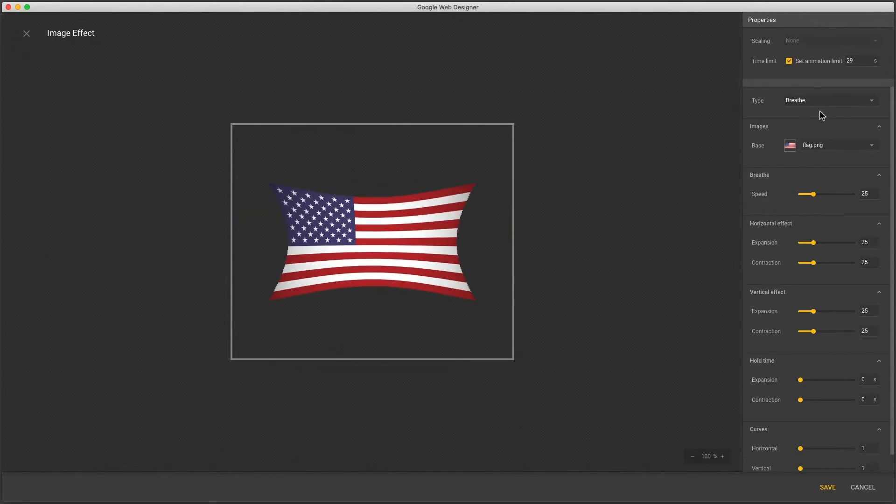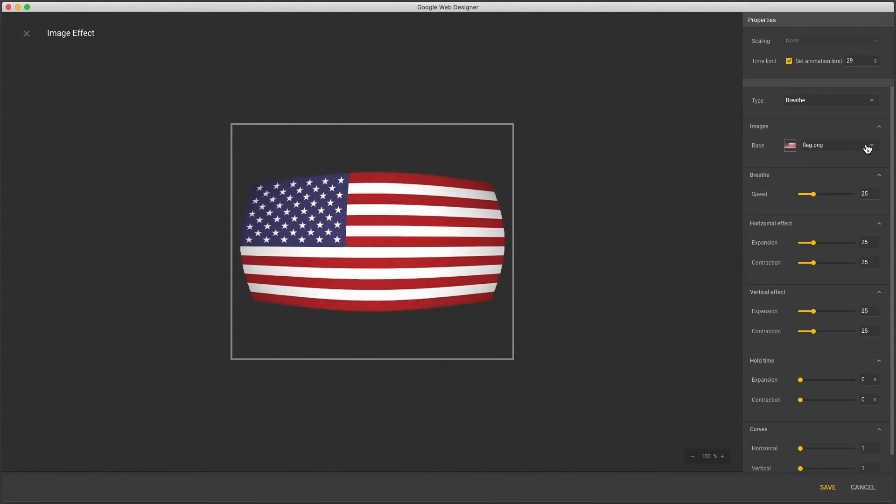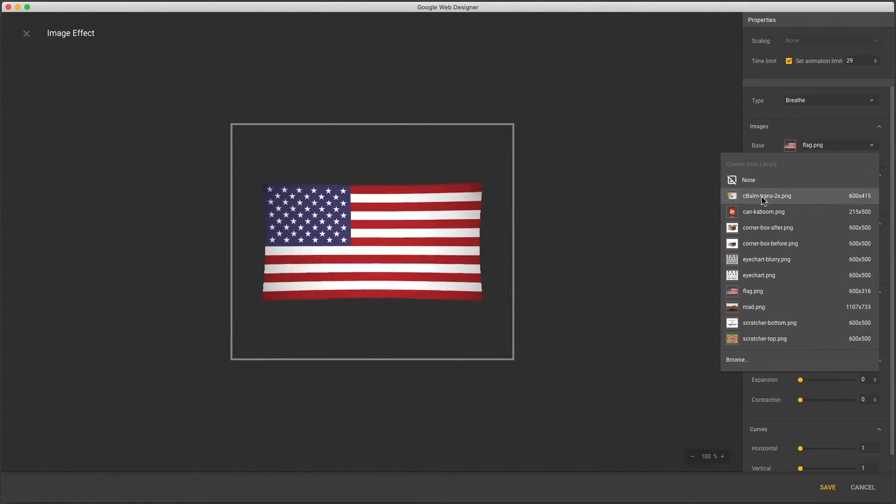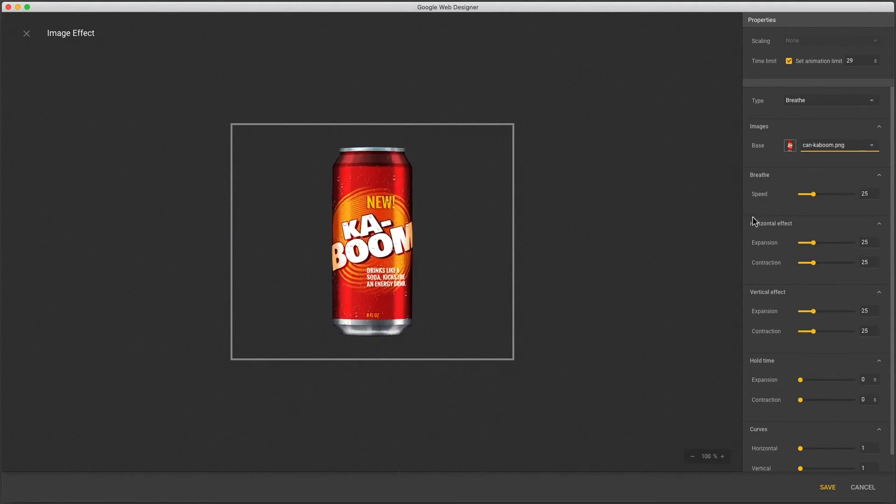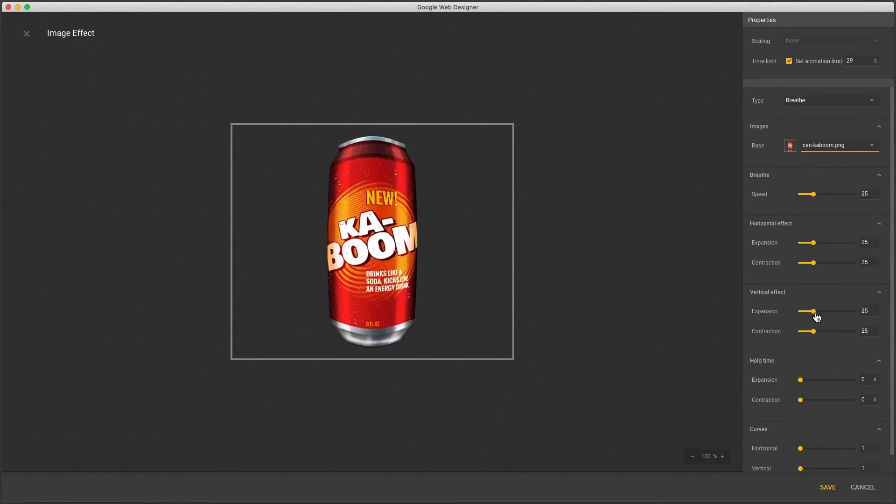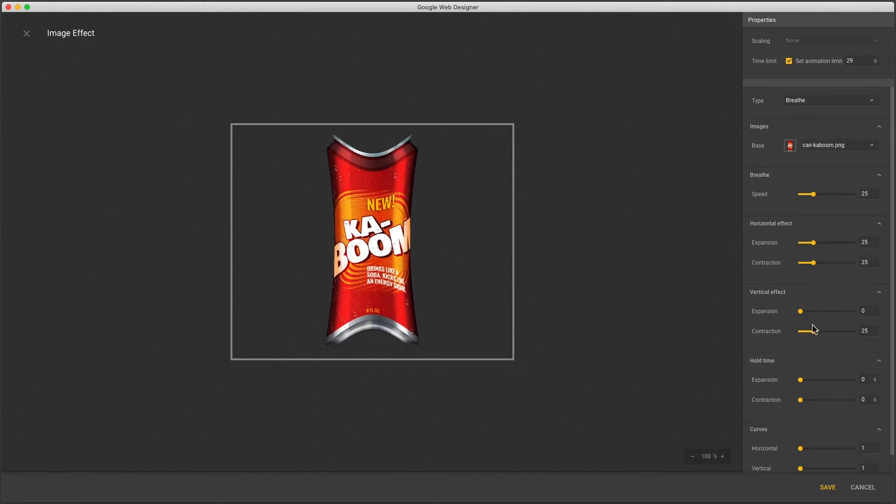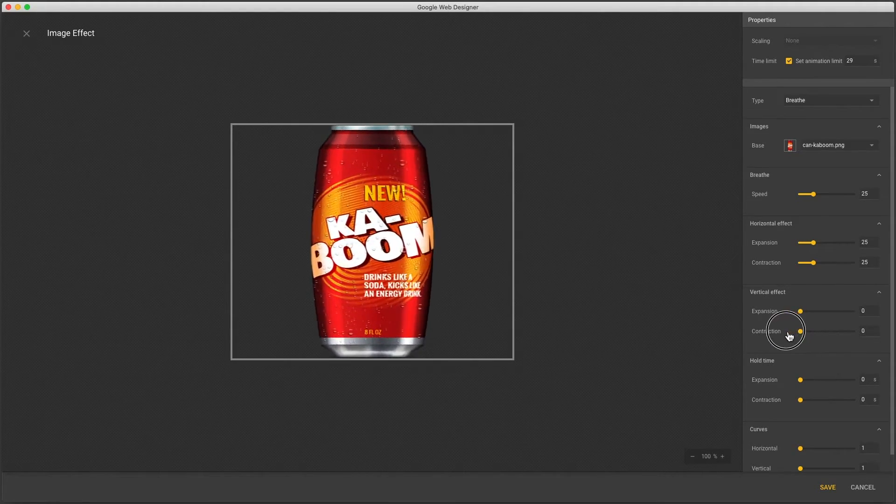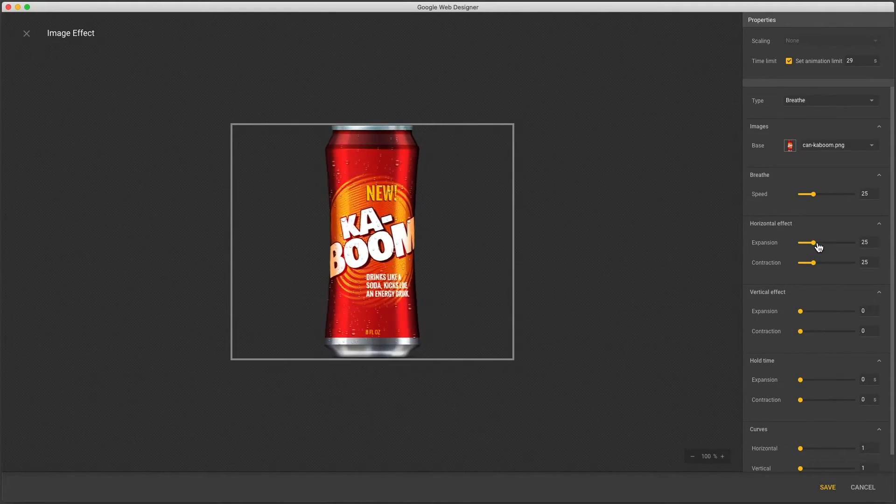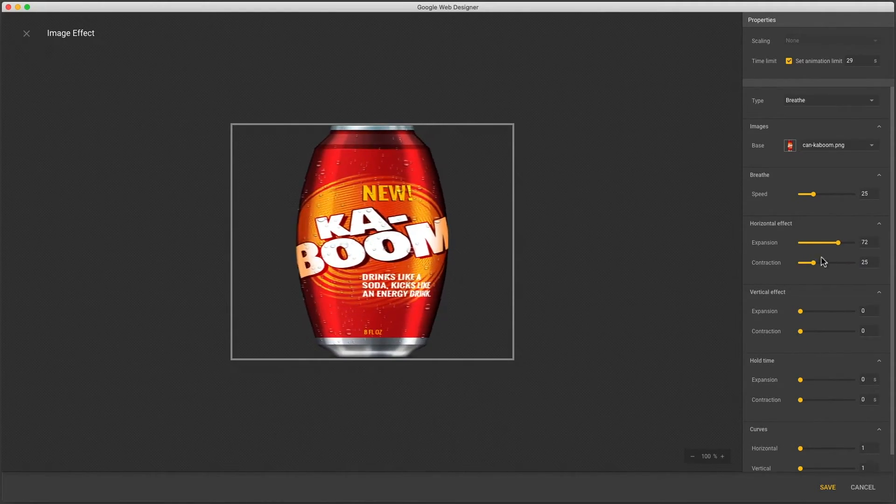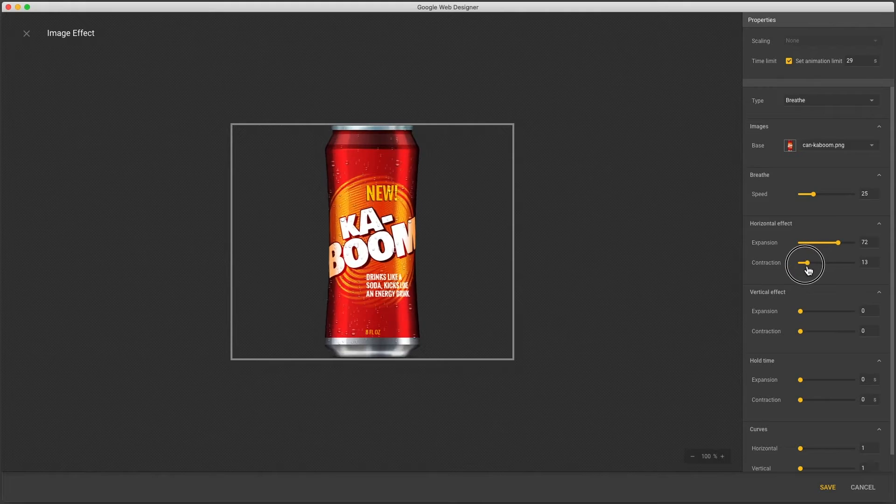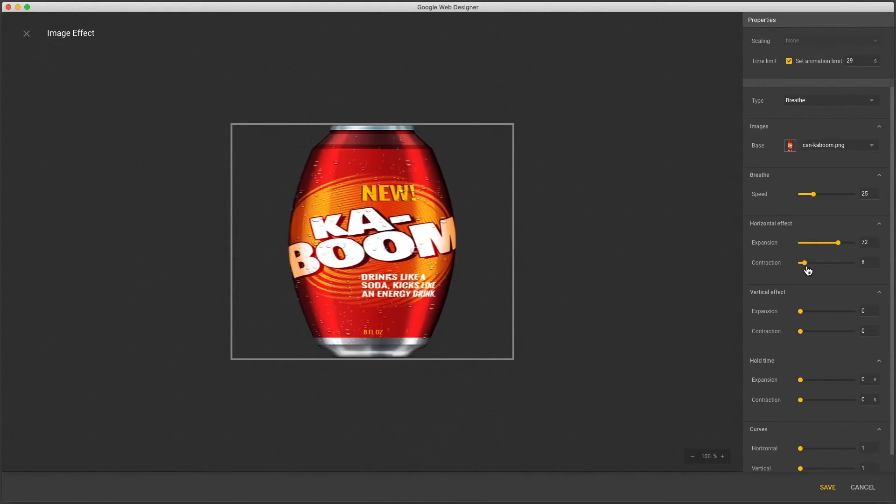I'll show an example use case for this effect with a different image. Let's say we're making an exploding can effect. I'll reduce vertical effects to zero and for horizontal only give expansion and just a touch of contraction.